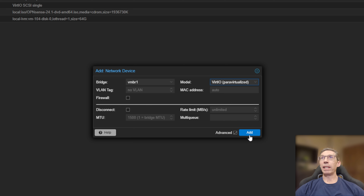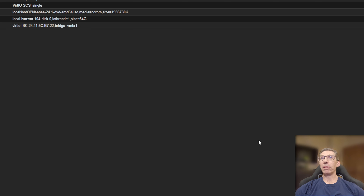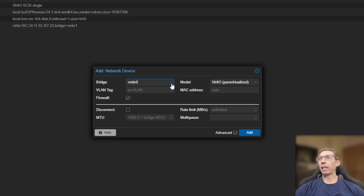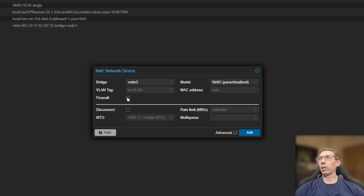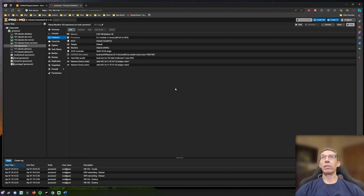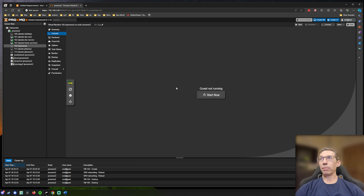We'll add that first device — not VLAN aware, keeping it simple. Now I'll add another one for our 172 network, so we'll add vmbr2, turn off the firewall, and everything else looks fine. We now have the OPNsense VM configured, so let's start it up and get it installed.